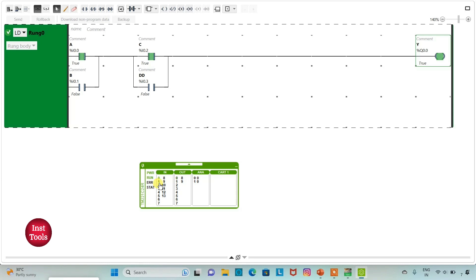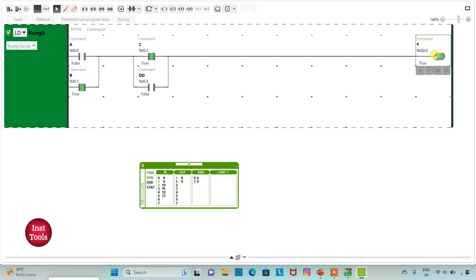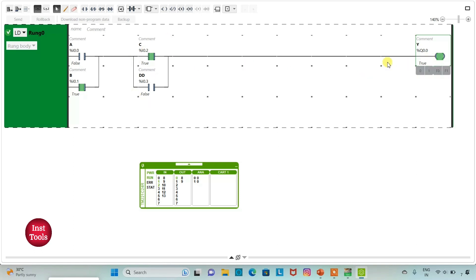If I put I 0.0 ON and I 0.3 ON, the output will be TRUE. Or if I put I 0.1 and I 0.3 ON, then also Y will be ON. Or if I put I 0.1 and I 0.2 ON, the output Y will be ON. So for output Y to be ON, A or B should be ON and C or D should be ON — one of each pair must be ON.